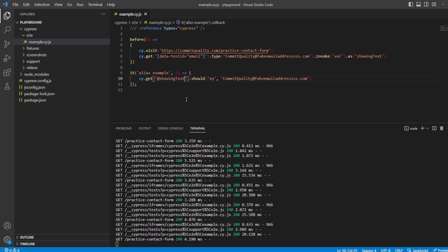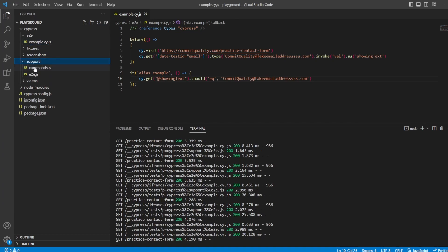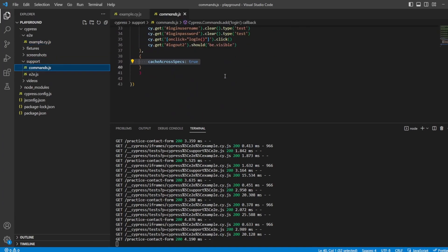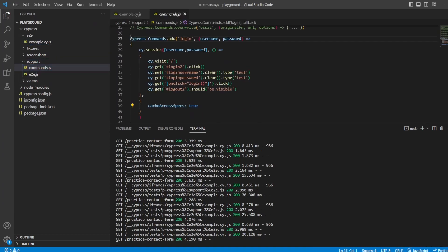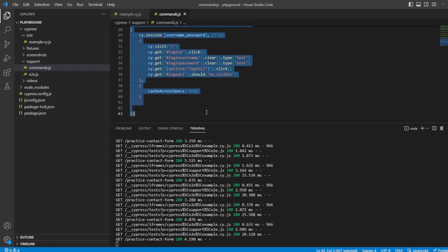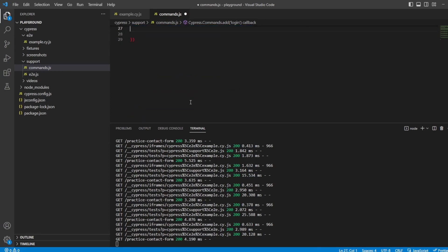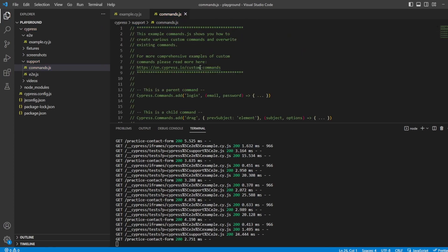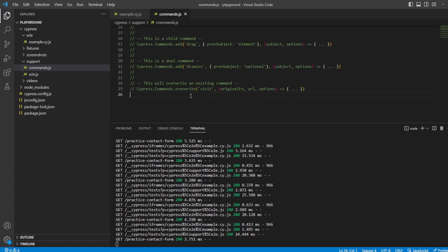So that's the basic example of how you kind of share the context. I want to go a bit deeper into this and share the context from a Cypress command. Let's go into our support folder and you should see a commands.js. I actually have this from a previous video, so let's just remove this for now so we start from scratch. Your commands.js file should look something like this, where it's just a bunch of comments.